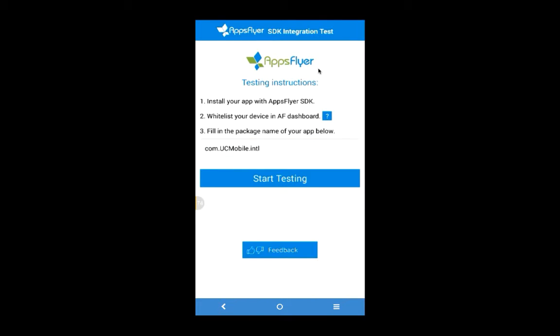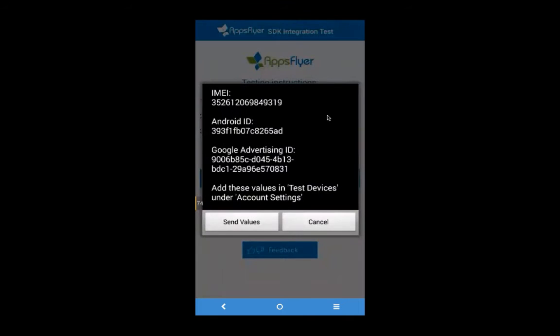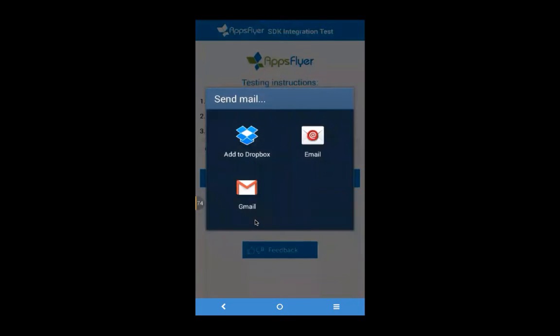Click on the question mark to display your device's whitelist parameter values. The IMEI, Android ID, and Google Advertising ID are shown. Click 'Send Values' to send these via email.